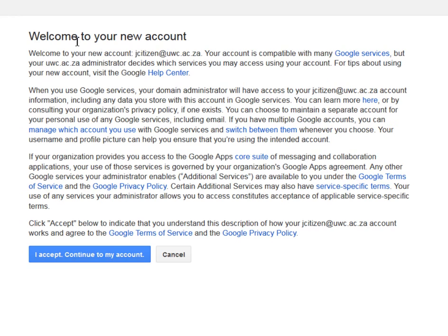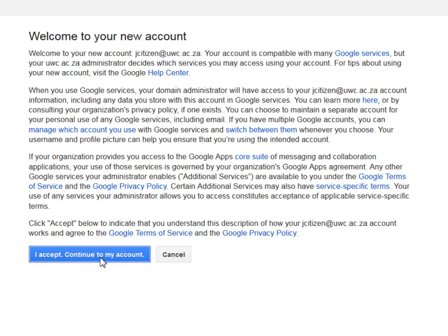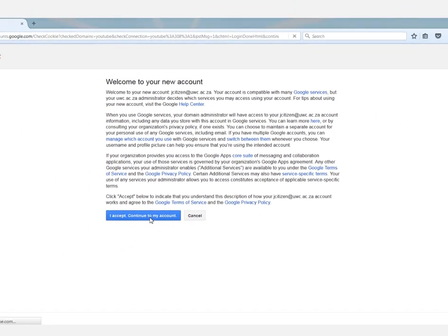You will then be welcomed into your account, but you will have to accept terms and conditions before moving to your mailbox. Click I accept.